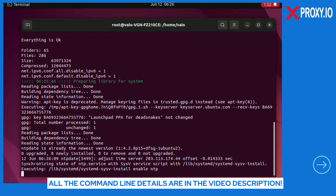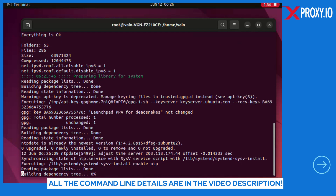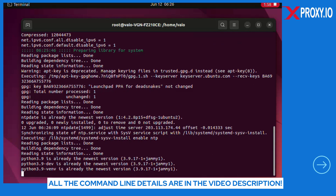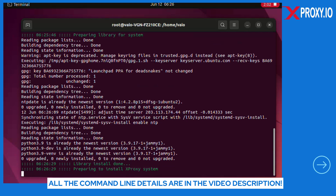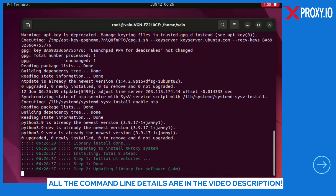Second, xProxy can configure IP rotation automatically and periodically, so you can use one SIM for many different accounts. SEO tools, e-commerce, cryptocurrency, and dropshipping are all using this approach to create a system to farm hundreds and thousands of accounts without fear of being blocked or restricted. Finally, xProxy can easily create multiple shared proxies and dedicated proxies with one SIM.